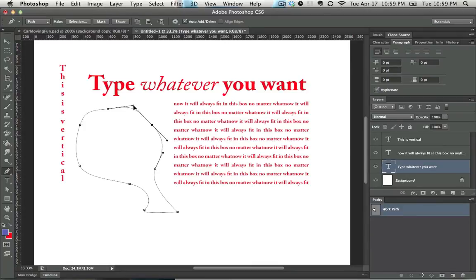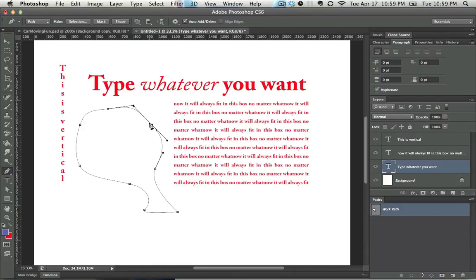Play around with this. If you want a great exercise for how to use the pen tool, Google Pen Tool Exercise, and it will get you to a page from Vector Tuts Plus. It's fantastic.